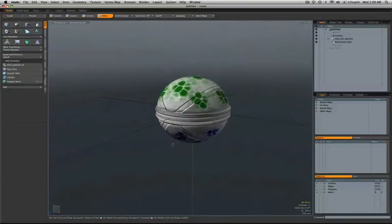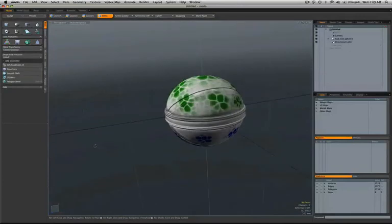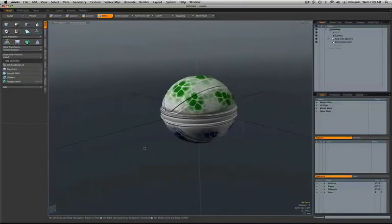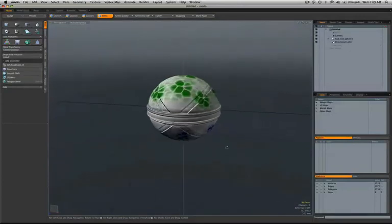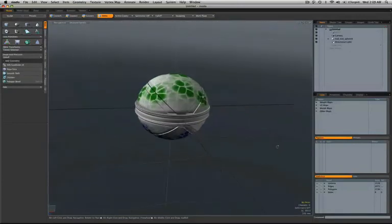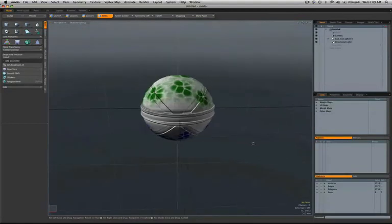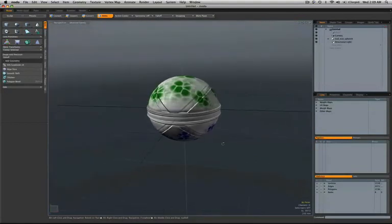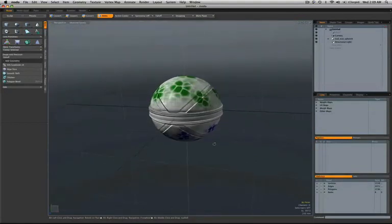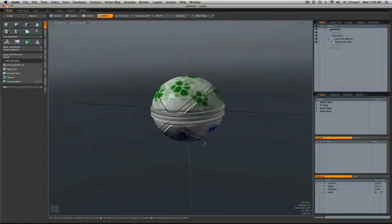Now inside Modo, we can see that our texture map, our normal map, and even our displacement map have all been applied to our object. We can see the displacement by doing a render.